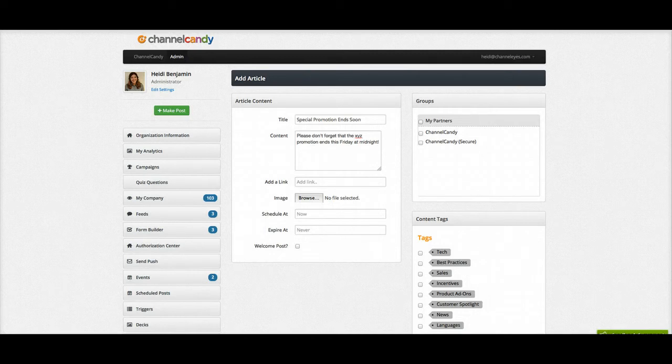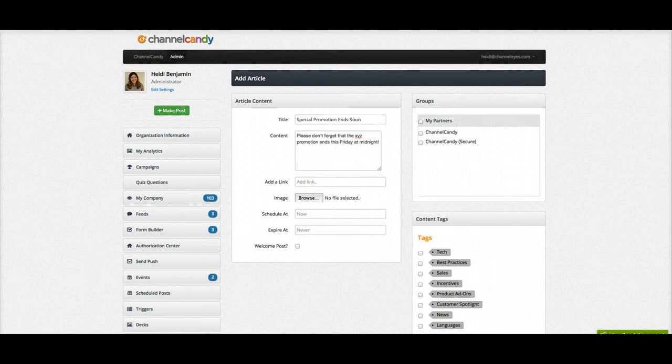When creating a post in the content management system, you may have noticed that you can schedule and expire a post. This comes in handy when you need to plan for the week ahead or if you have an incentive that is expiring at the end of the month.